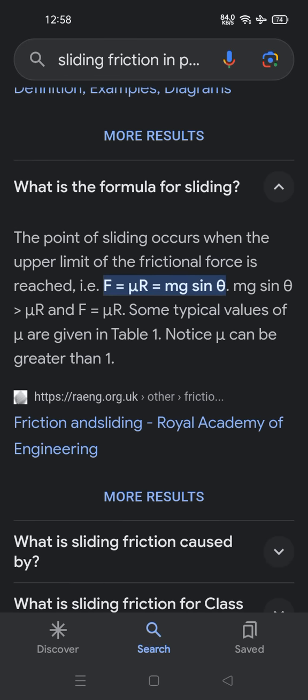What is sliding? The point of sliding occurs when the upper limit of the frictional force is reached, i.e., F is equal to μR, which equals Mg sinθ. When Mg sinθ is greater than μR, then F equals μR. Some typical values of μR are given in the table. Note that μ can be greater than 1.